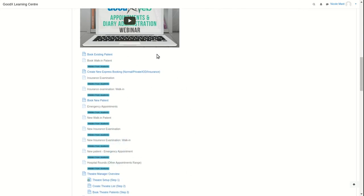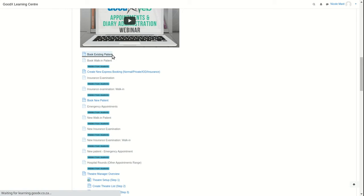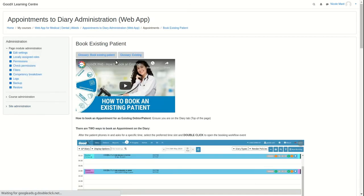The user manual links cover each function that falls under the specific heading or section. To read the user manual or to watch the tutorial video, click on the relevant user manual link.